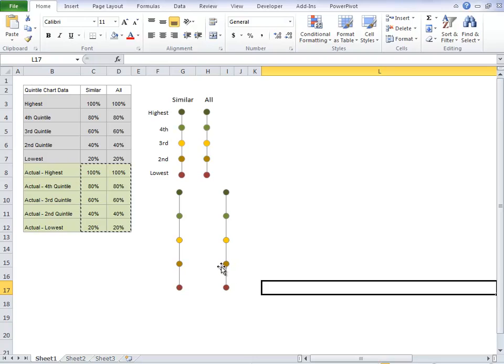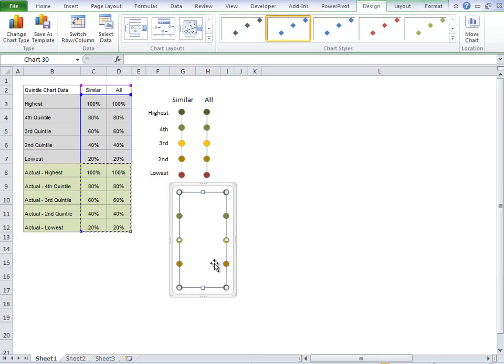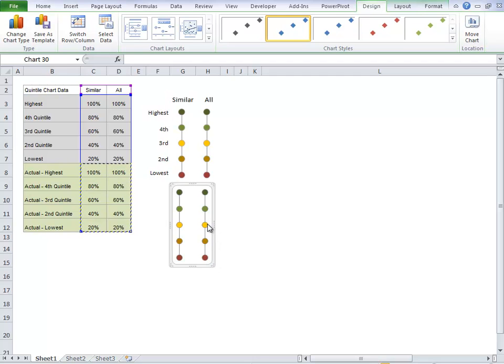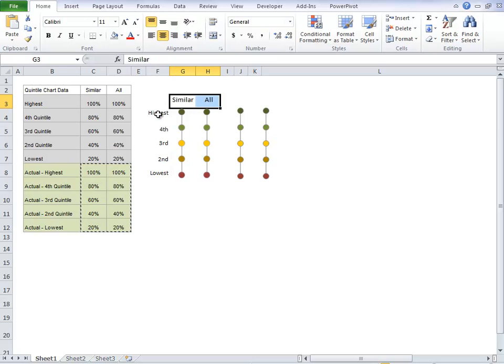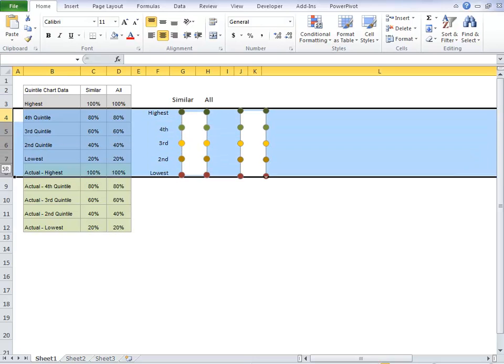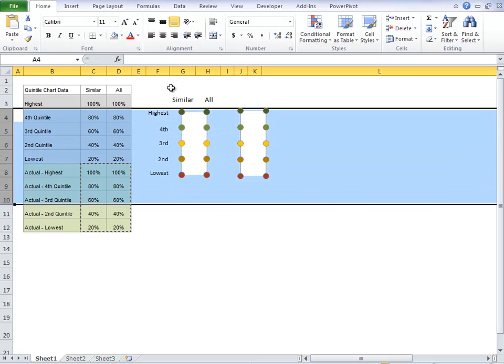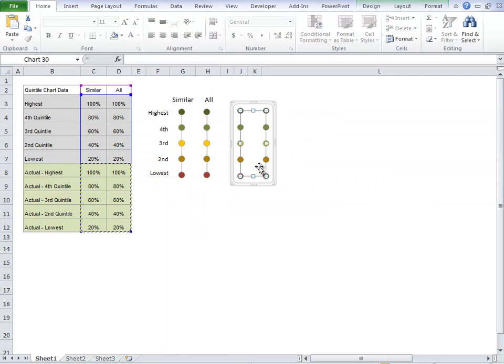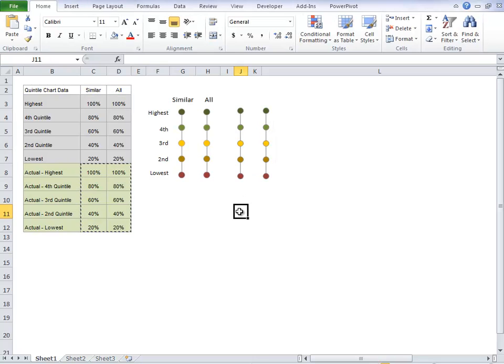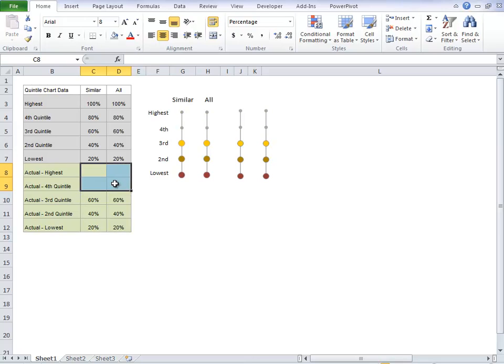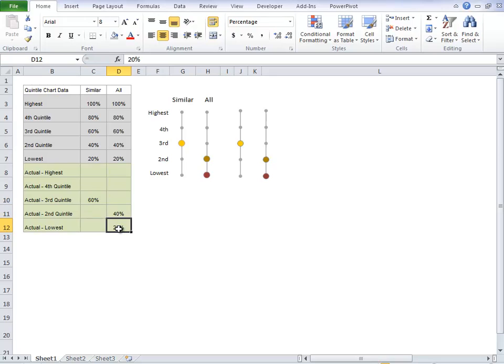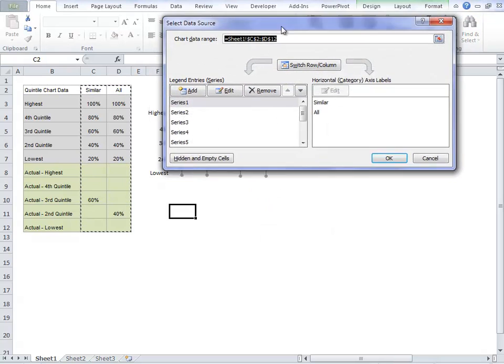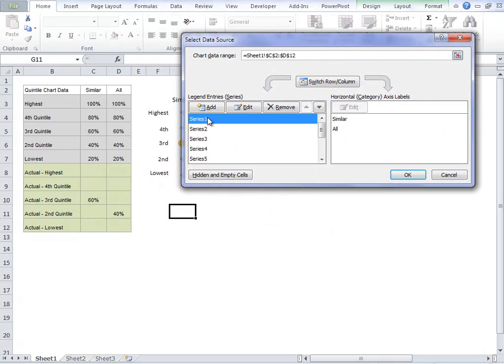So now we've got our chart all done. We can just play around with the size of it. And all I've done to line up the text is adjust the row heights and the column widths and played around with the size of the chart to get it to line up to the labels. And you can see as I delete this data that I don't need, the colored dots disappear from the chart.